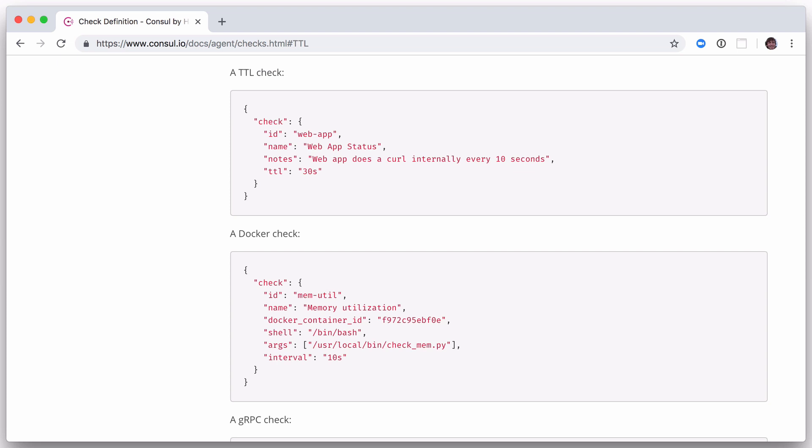The API also allows for a deadman switch, a TTL-based check. TTL checks can be used to integrate an application more tightly with Consul, enabling business logic to be evaluated as part of assessing the state of the check.